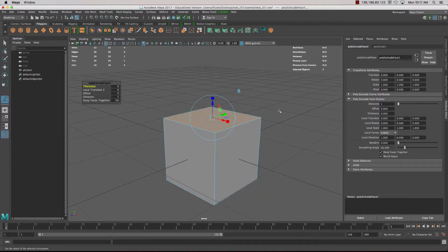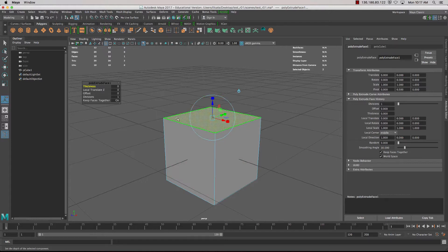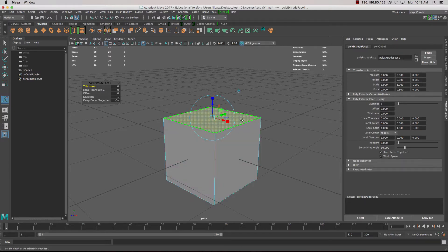When you activate the tool, notice that my face count has gone up — it's no longer six, we're at ten. We can't see any difference because the new faces are exactly on top of each other, so make sure every time you press Extrude that you move the faces out, or you're going to get a lot of geometry sitting exactly underneath and you'll get problems later on.